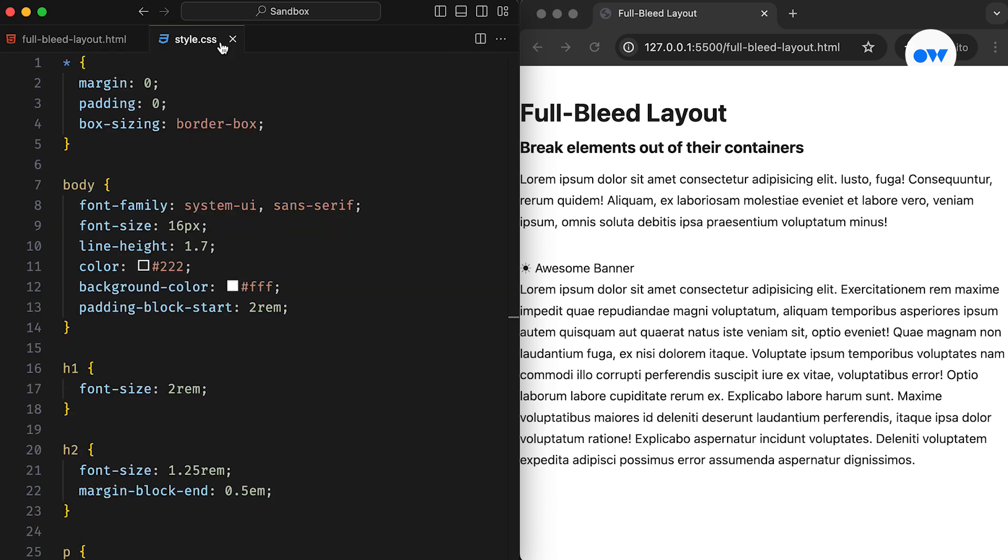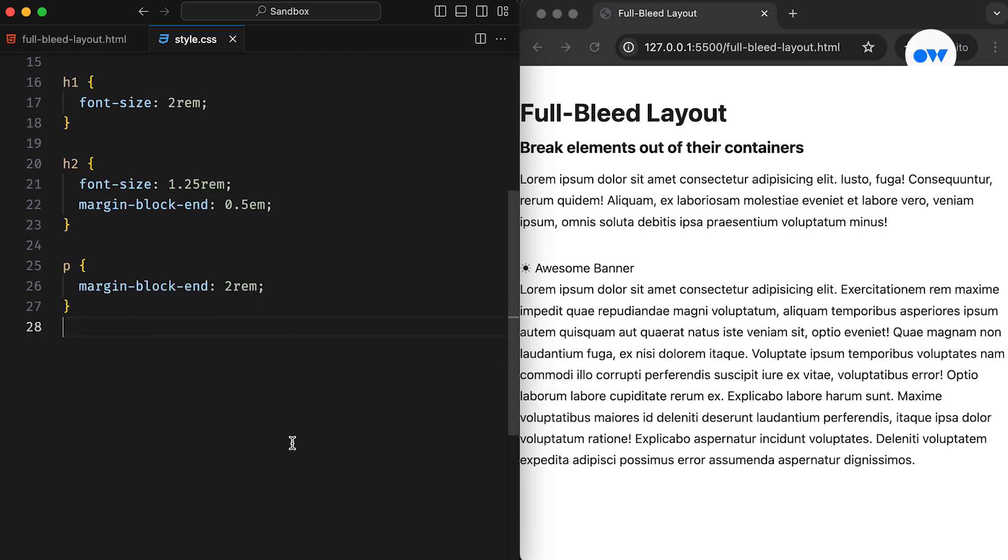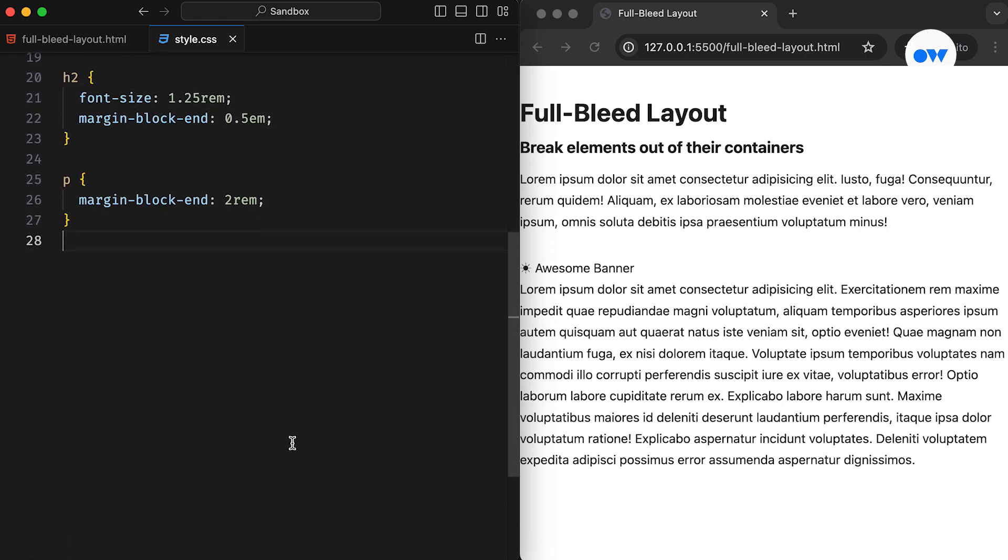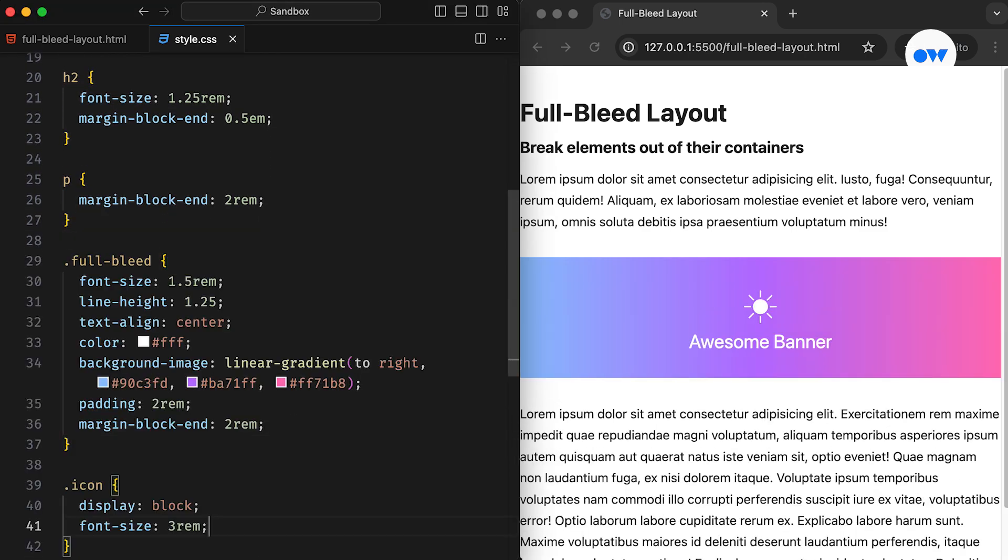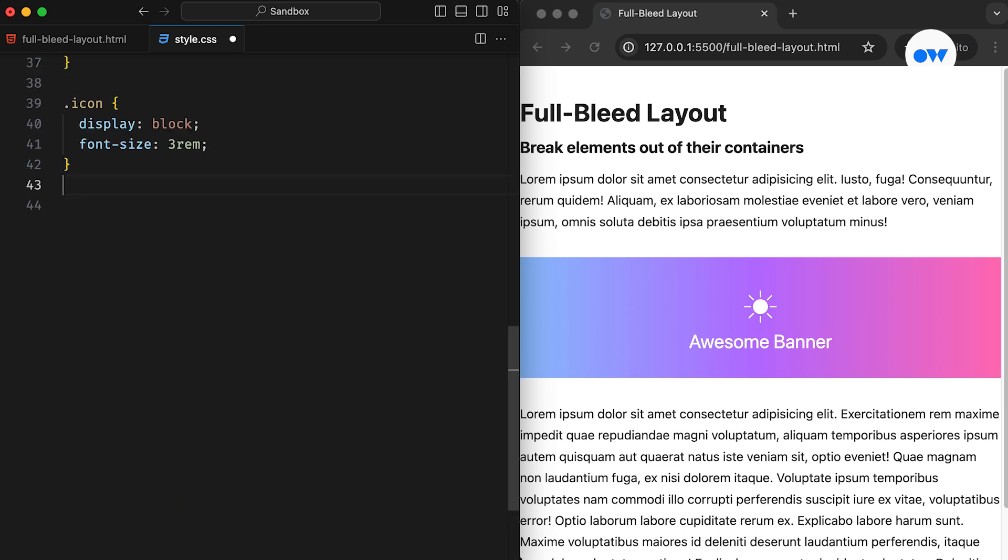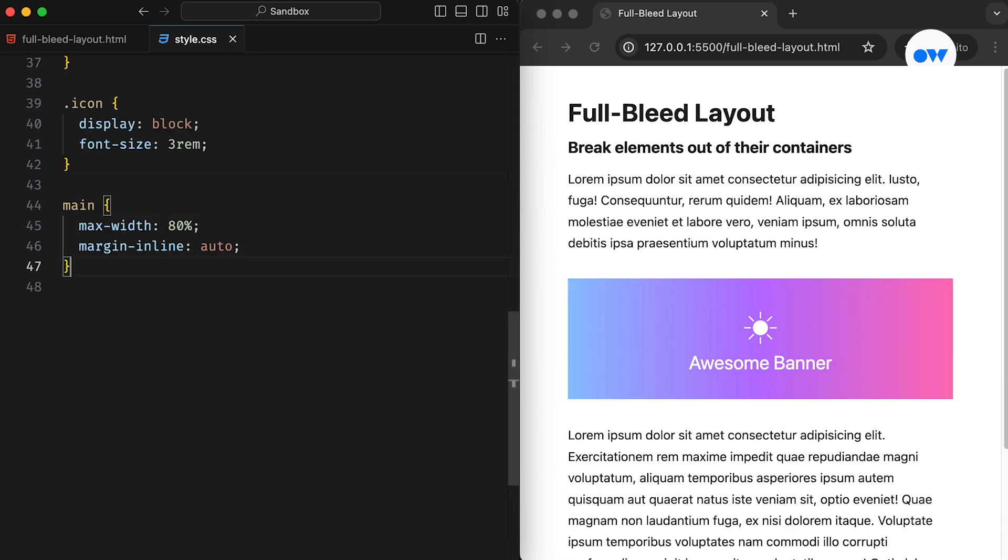Our CSS file is set up and ready to go with some foundational styles for the project. Additionally, we have our full bleed CSS class ready to show its magic. Now, let's assume our main section has a defined width, which is a maximum of 80% in this case.